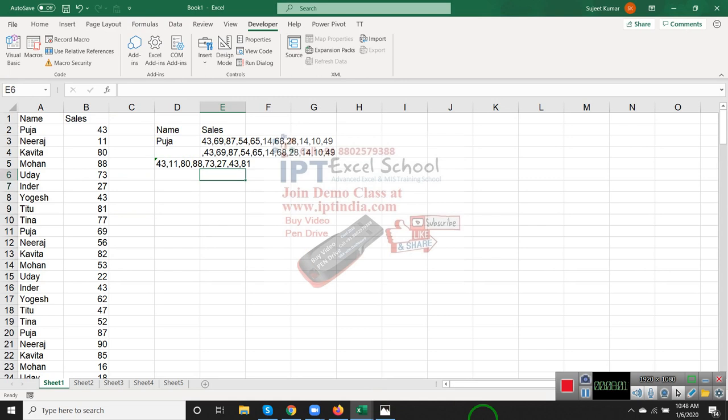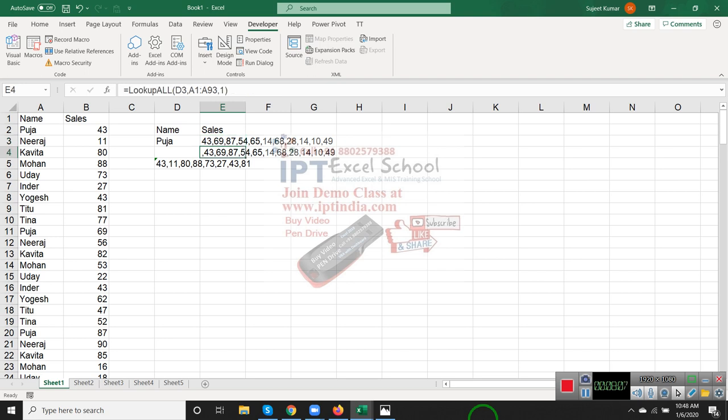So we can apply the TEXTJOIN function, but it's available only in the latest version. The VBA method allows you to write your own formula in any application, any version: 2000, 2007, 2013, 2016, 2017, 2019, and Office 365.